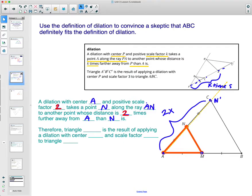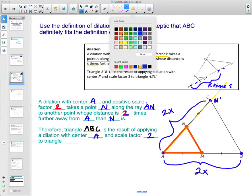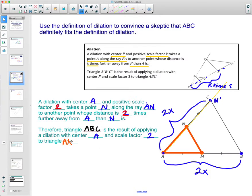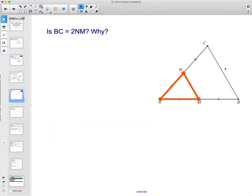N has moved two times further, and then the same thing happens to M — M will move along its ray to a point two times further away. That point two times further away is B, because whatever this length is, this is two of M. Therefore, triangle ABC is a result of applying a dilation with center A and scale factor two to the smaller triangle ANM.